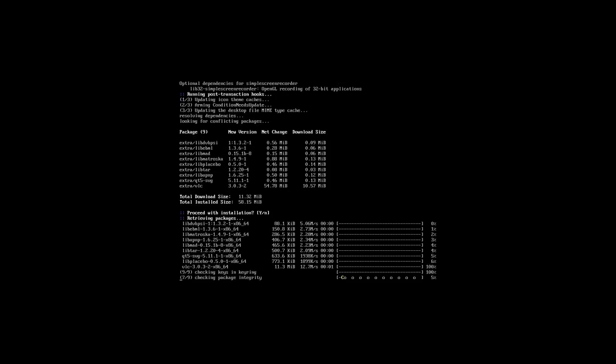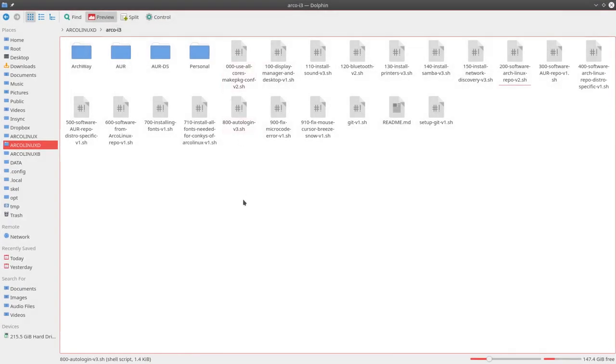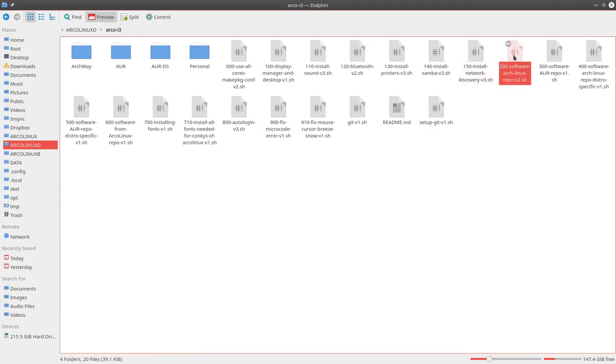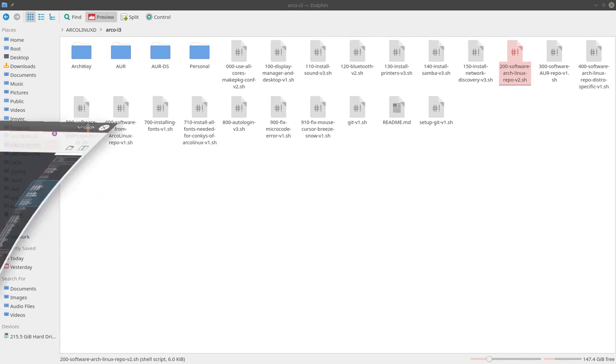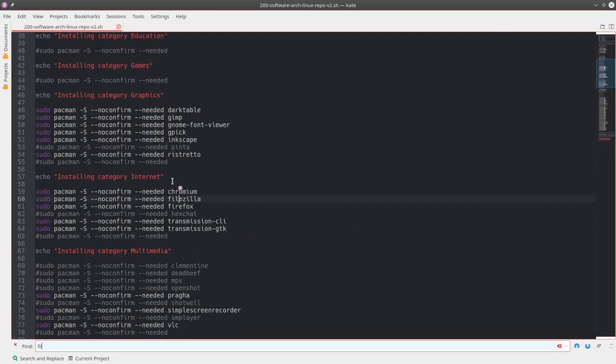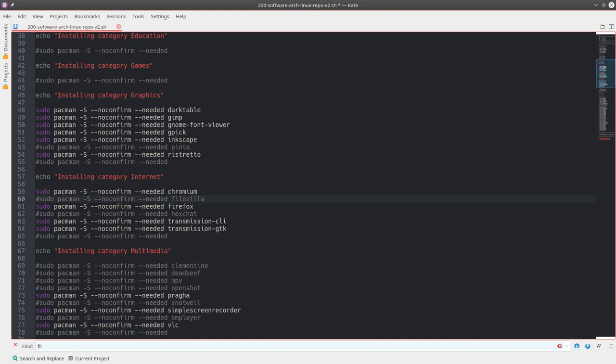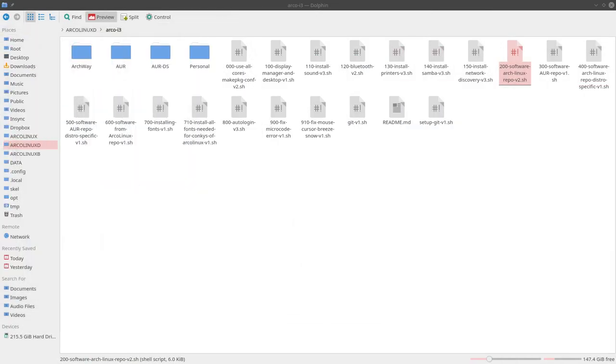Just to give an example about editing. I just opened here my Arco i3. I go to 200, which we are running right now. And I'll open it. I just decided here not to install FileZilla for the coming months. And with just one hashtag in front of this line, it's becoming text, becoming unreadable for the script. It's just gibberish. He's not going to install this FileZilla. Saving it. And next time you run, well, you download this GitHub, you'll see that FileZilla will not be installed. It's that simple. Put a hashtag in front of it.